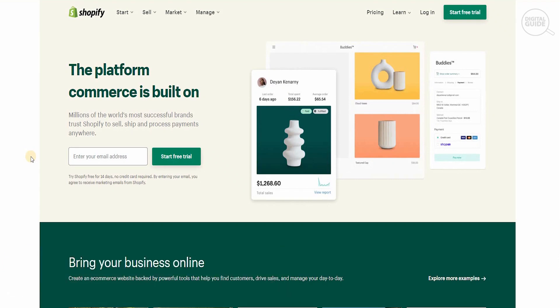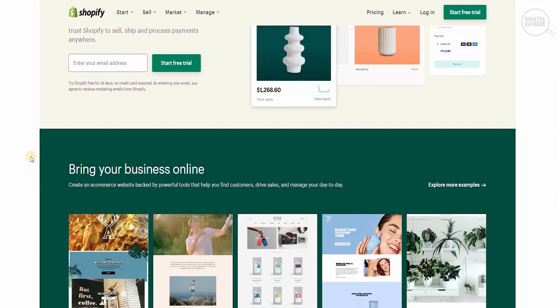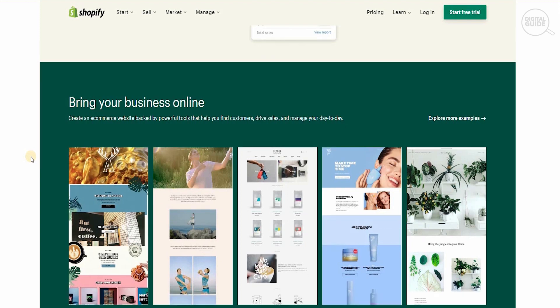The platform commerce is built on — millions of the world's most successful brands trust Shopify to sell, ship and process payments anywhere. It's a simple way to bring your business online, creating an e-commerce website backed by powerful tools that help you find customers, drive sales and manage your day to day.